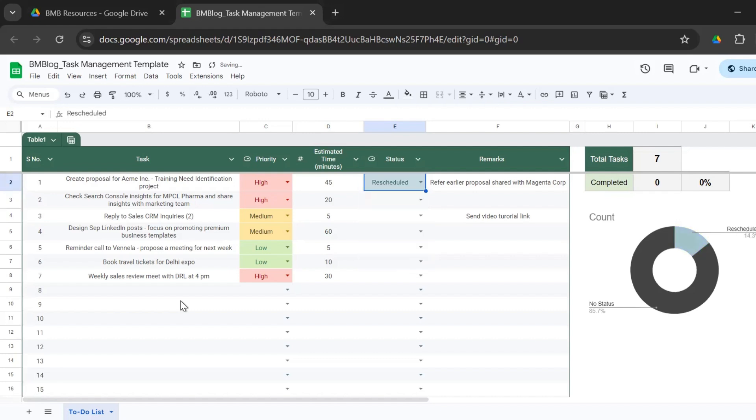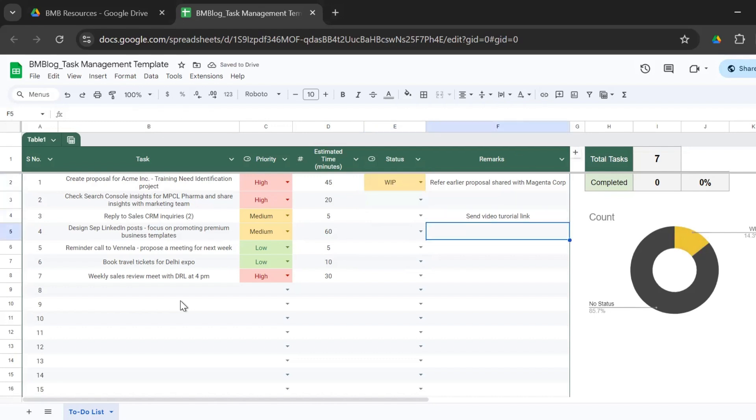So right now, this is the first task which I'm working on. That's WIP. And I've also given a remarks column.